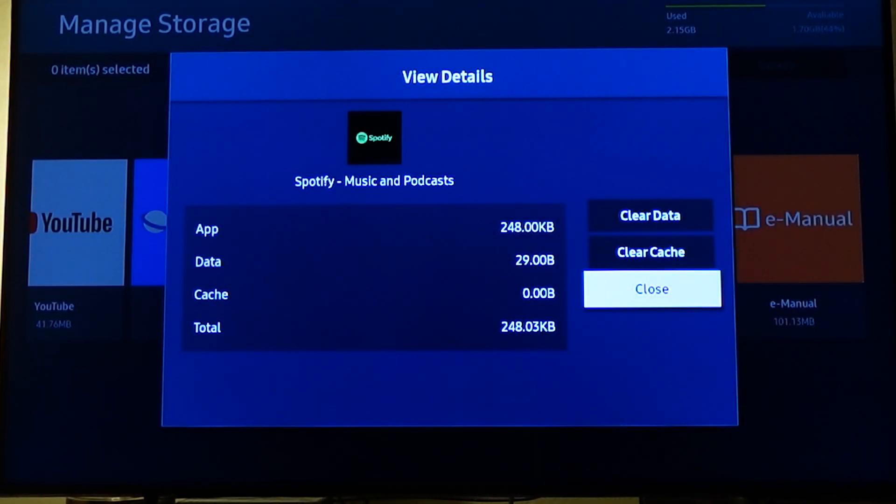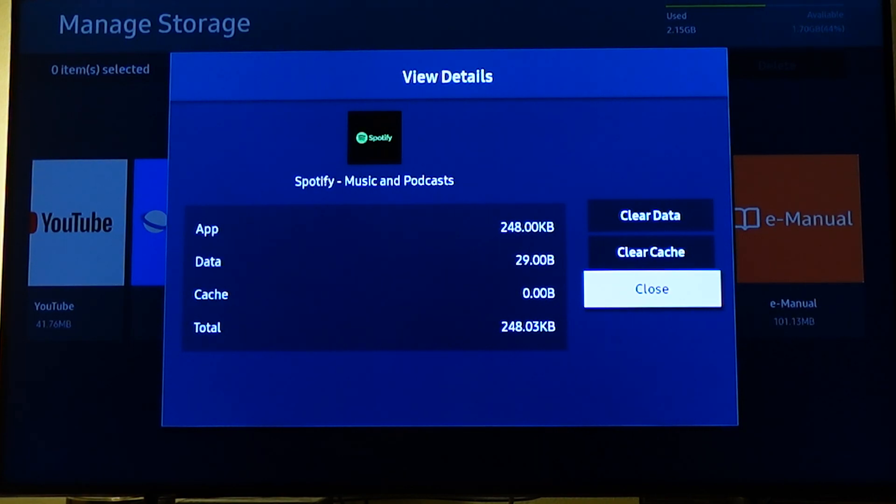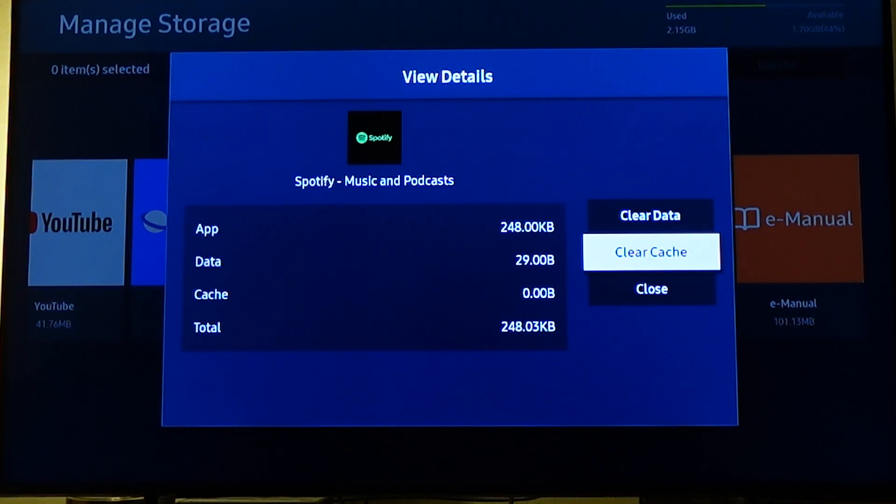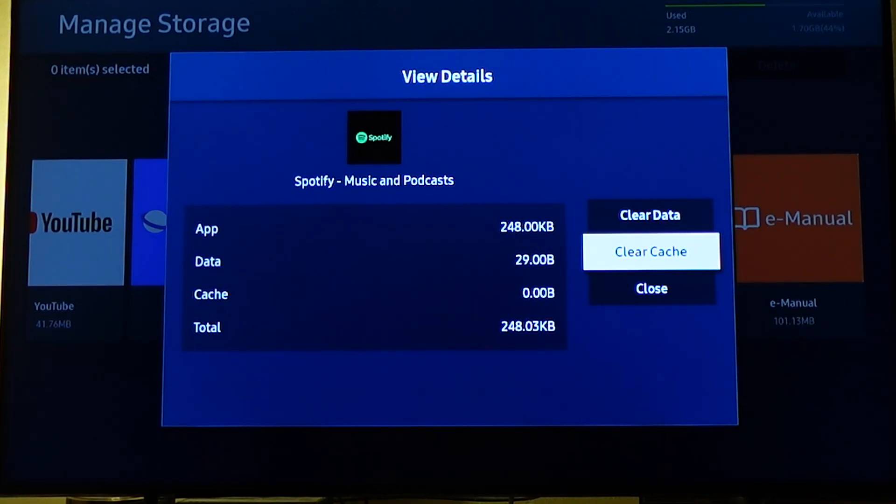And now you can see the options on the screen: clear data, clear cache. So scroll to where you have clear cache. Scroll to where you have clear cache and now you want to click clear cache.